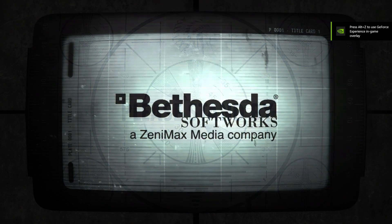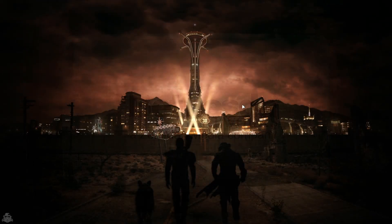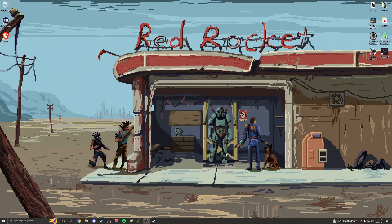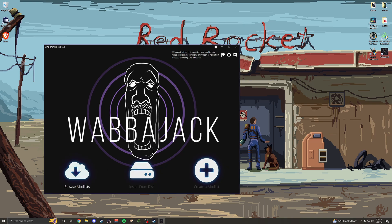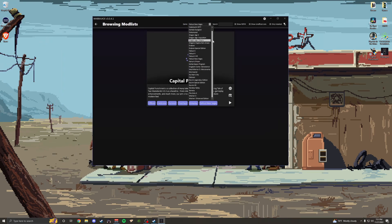Hopefully this video has been helpful. Like I said, this is a really cool utility program for people who maybe are not as confident in their ability to mod games. And it's not just Fallout New Vegas — there are mod lists for all sorts of games.